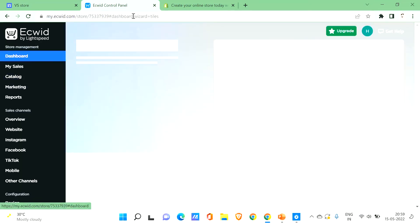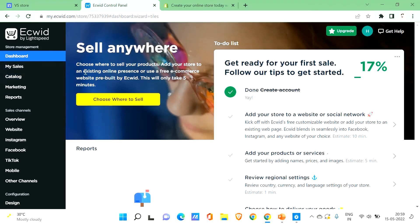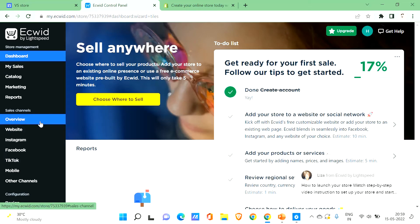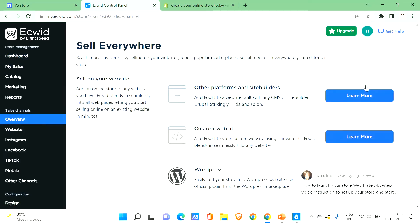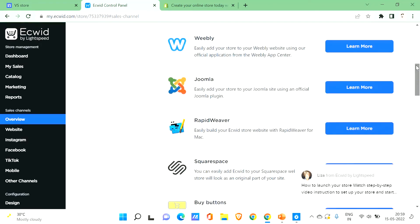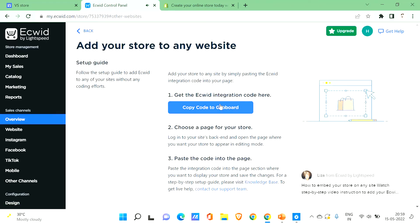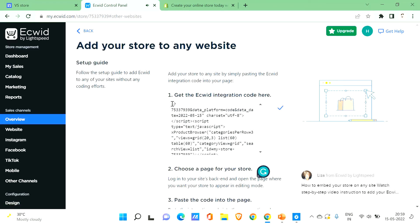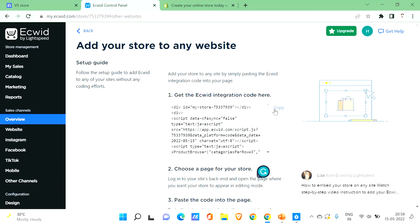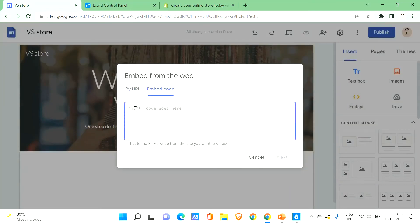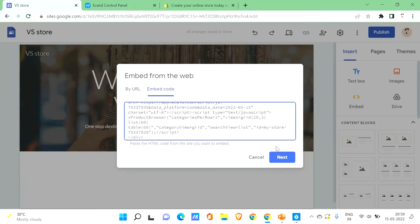You'll be taken to the Ecwid dashboard. Go to the overview, then since we're using Google Sites, click on 'Custom Website,' then 'Copy to Clipboard' to copy the embed code. Go back to Google Sites, click on Insert, then click Embed, then 'Embed Code,' paste the code, and click Next.